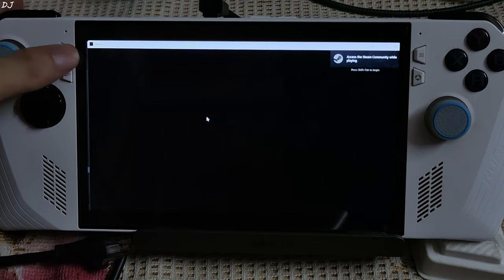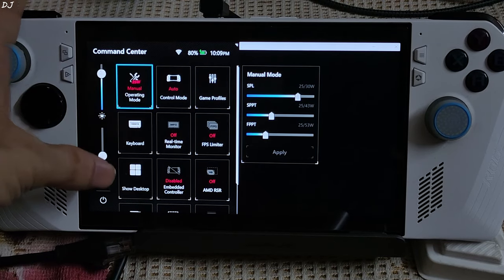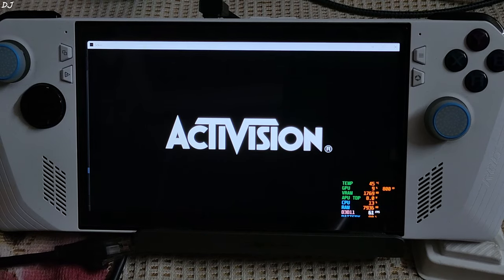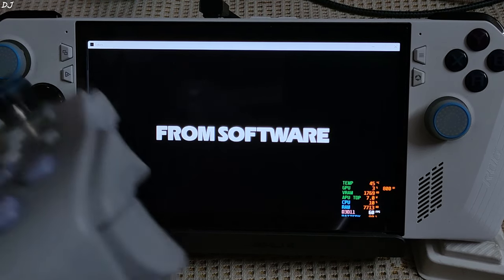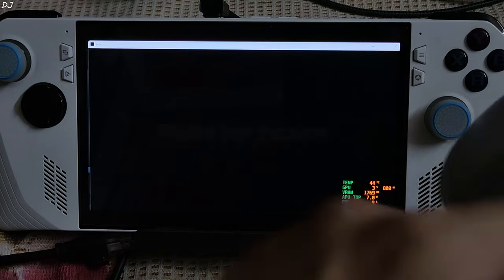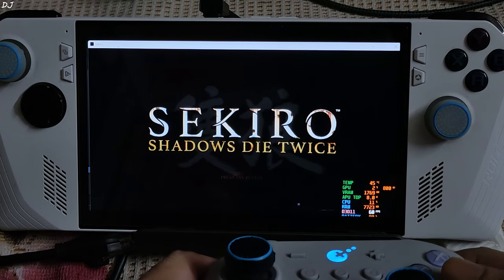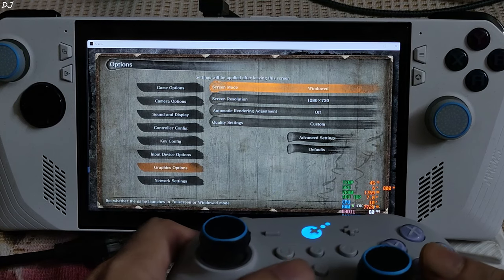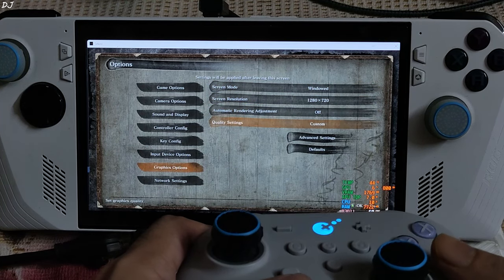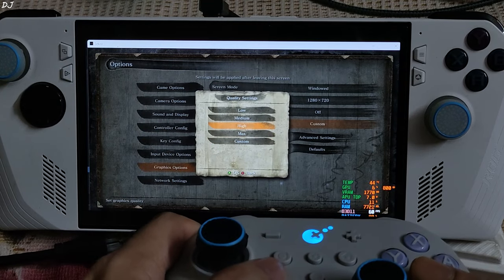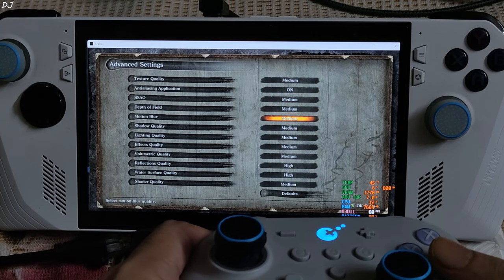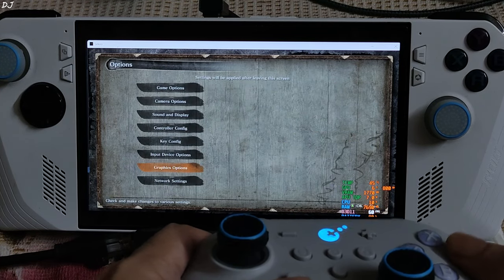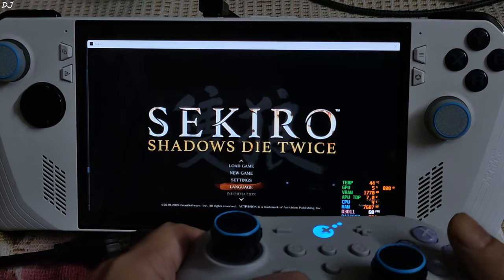It is a hot day here in India. I am using my 25 watts manual profile with all power values set at 25 watts, 720p resolution, CPU boost disabled. My game is already running in windowed mode. Connected my GuliKit KK3 Max gamepad via Bluetooth mode. Using a custom AfterBurner overlay to show performance metrics. Graphics settings: screen mode set to windowed, 720p resolution, medium preset, motion blur disabled.